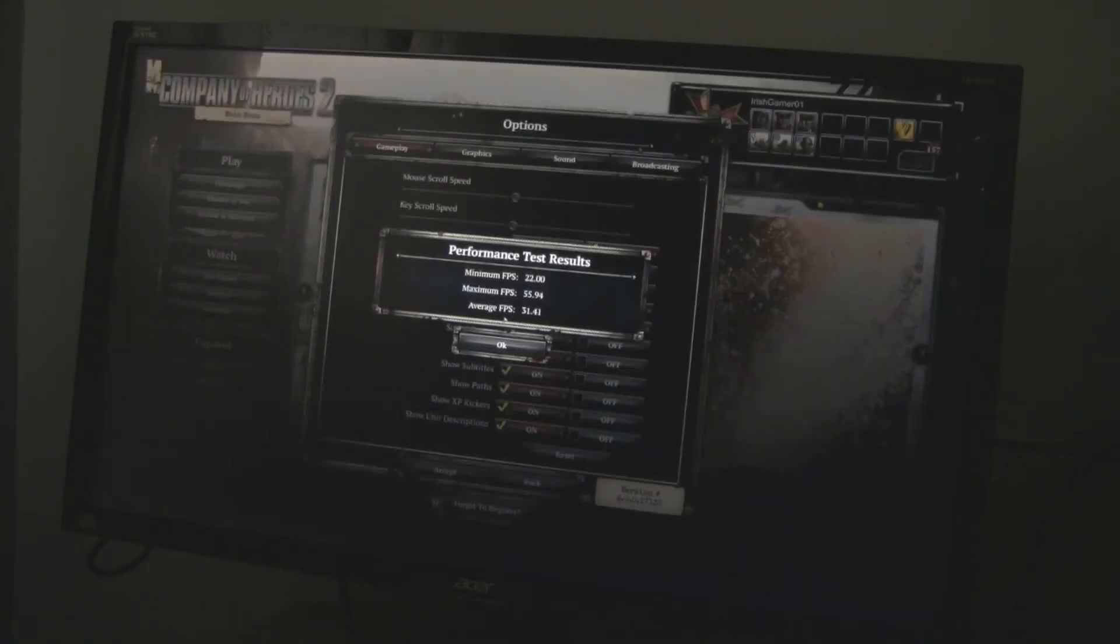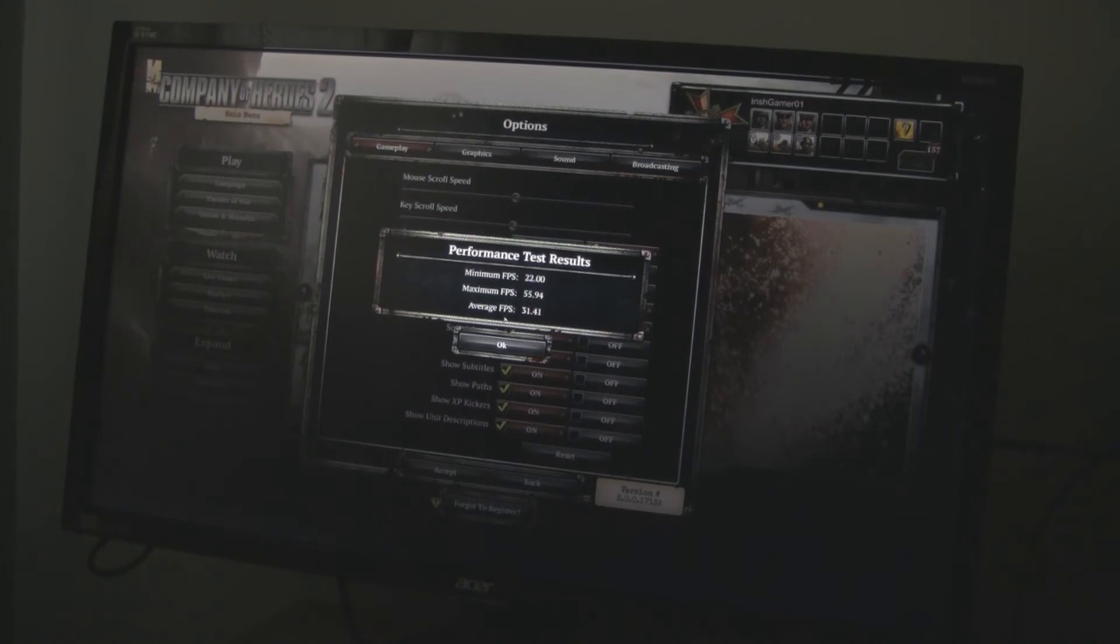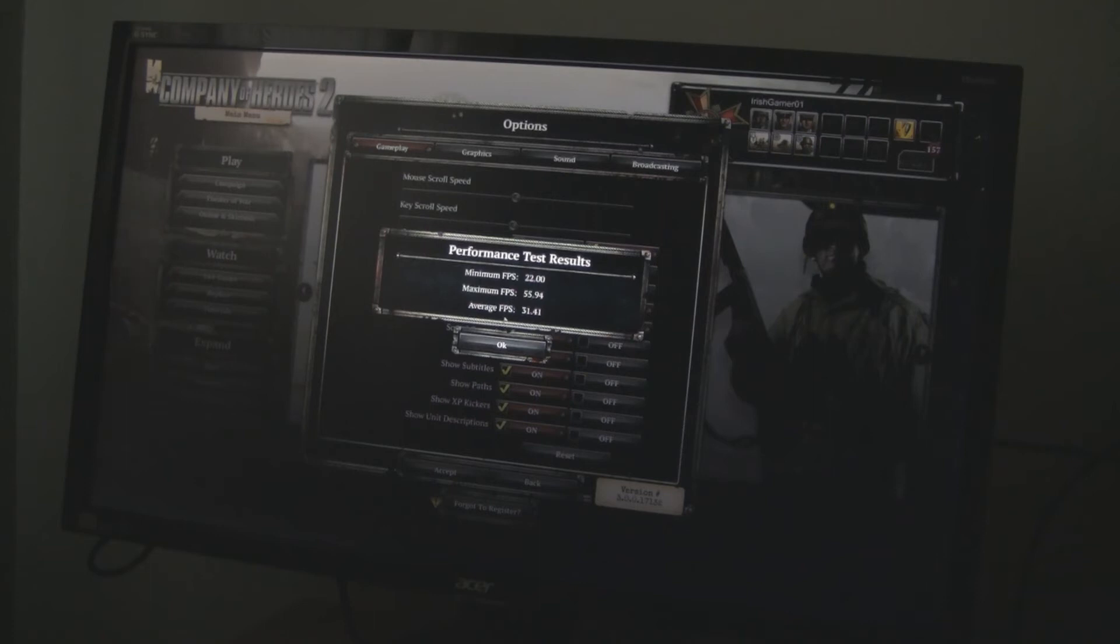Minimum 22, maximum 55, average frames per second 31. Better than I thought. Okay, let's stick up another benchmark. This time, let's have Total War Attila.